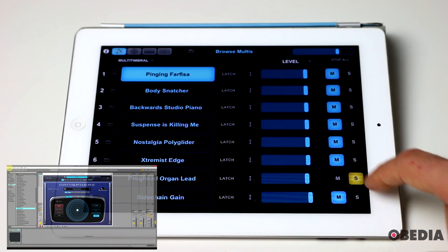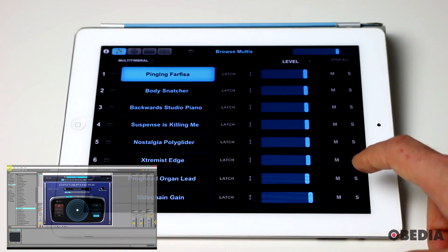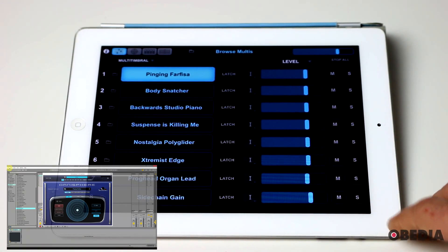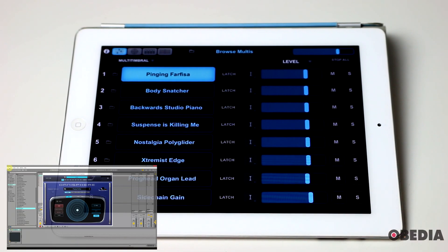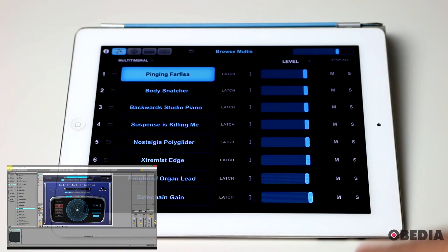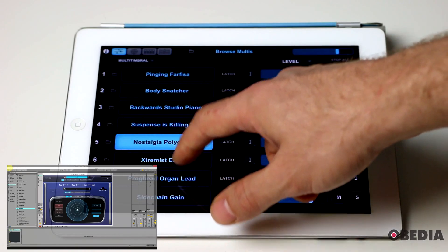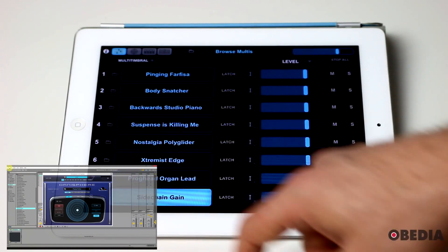Mute and solo and volume controls for that specific instance of Omnisphere that I have loaded up in my host application. I can also switch between those patches.